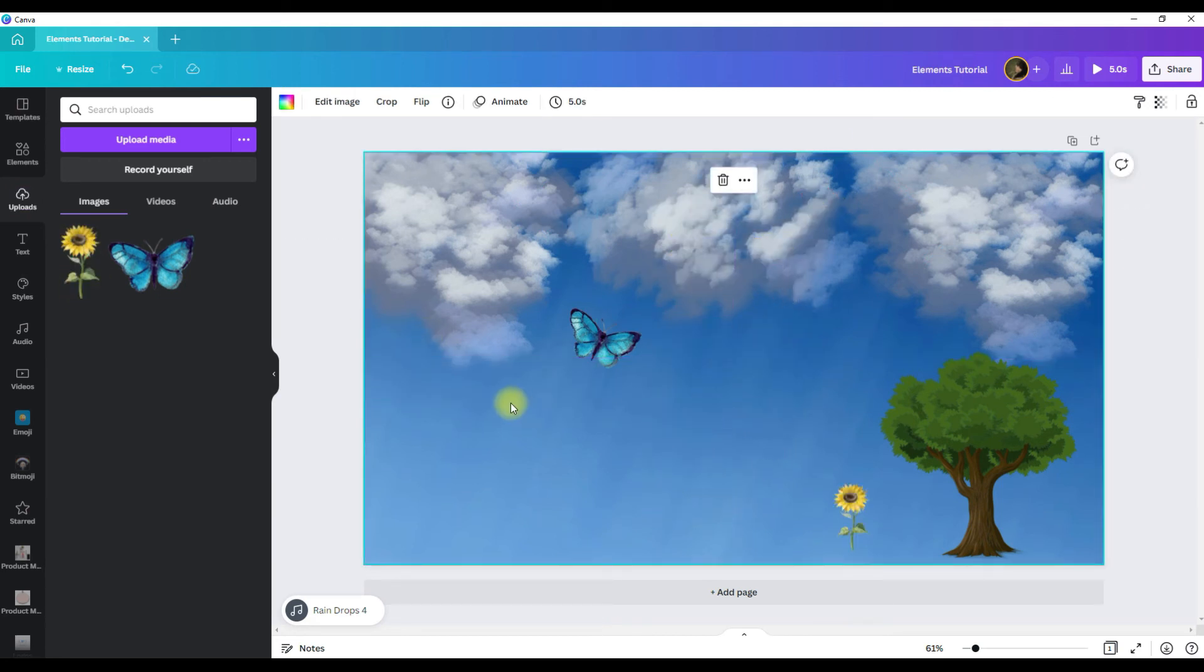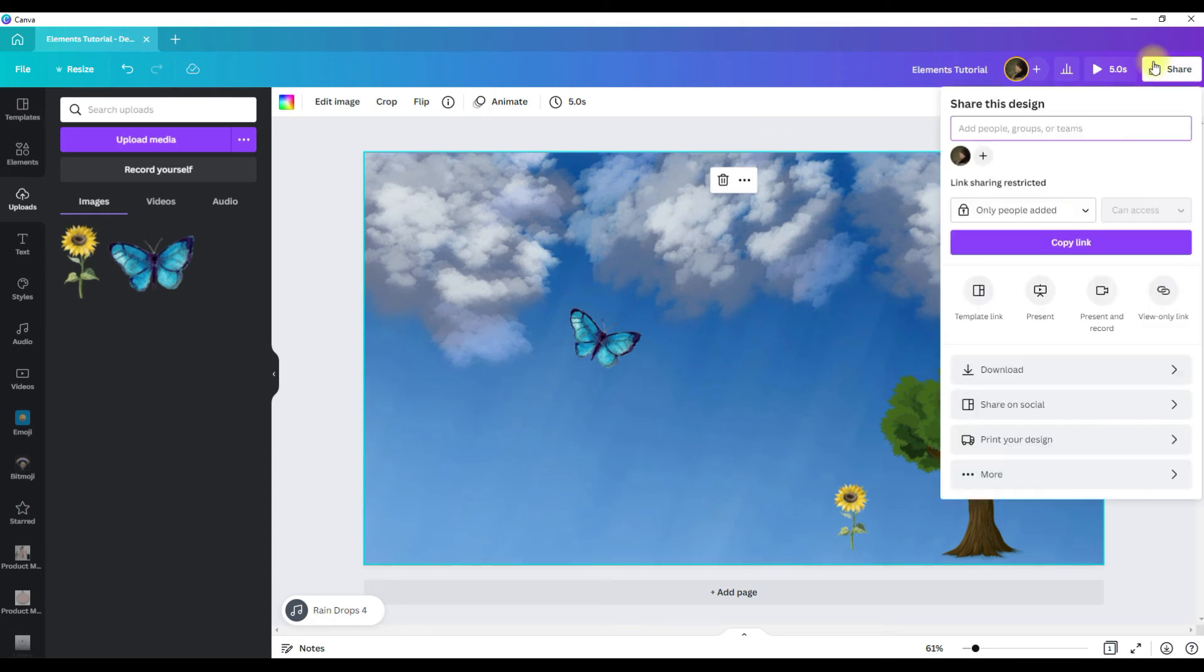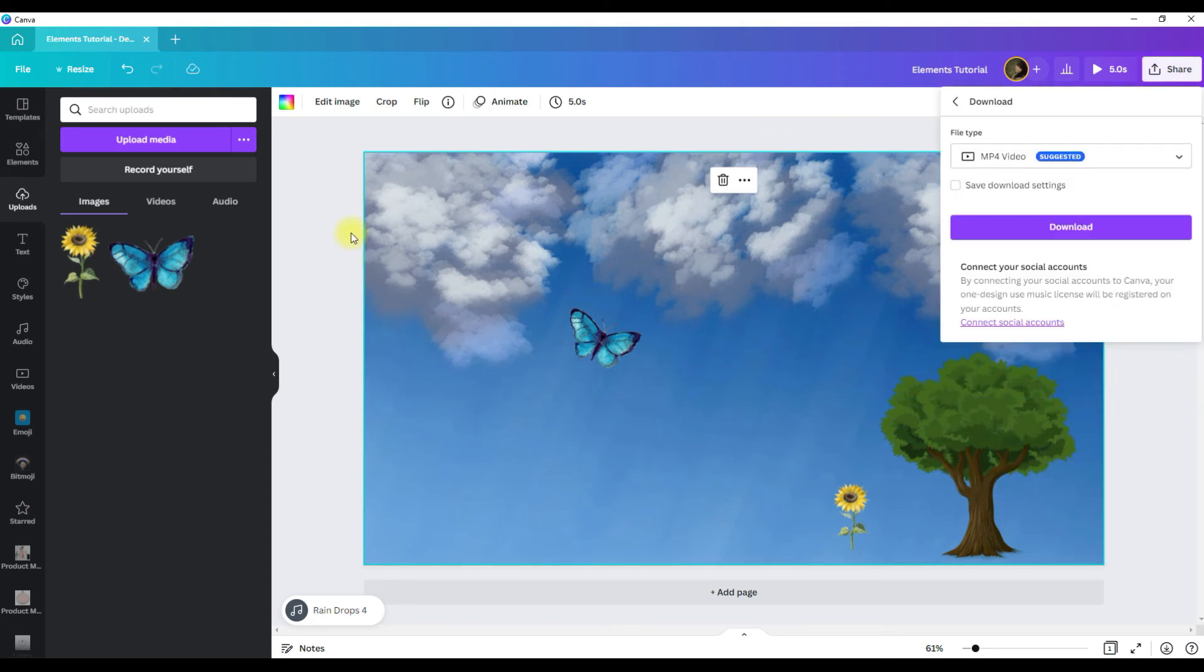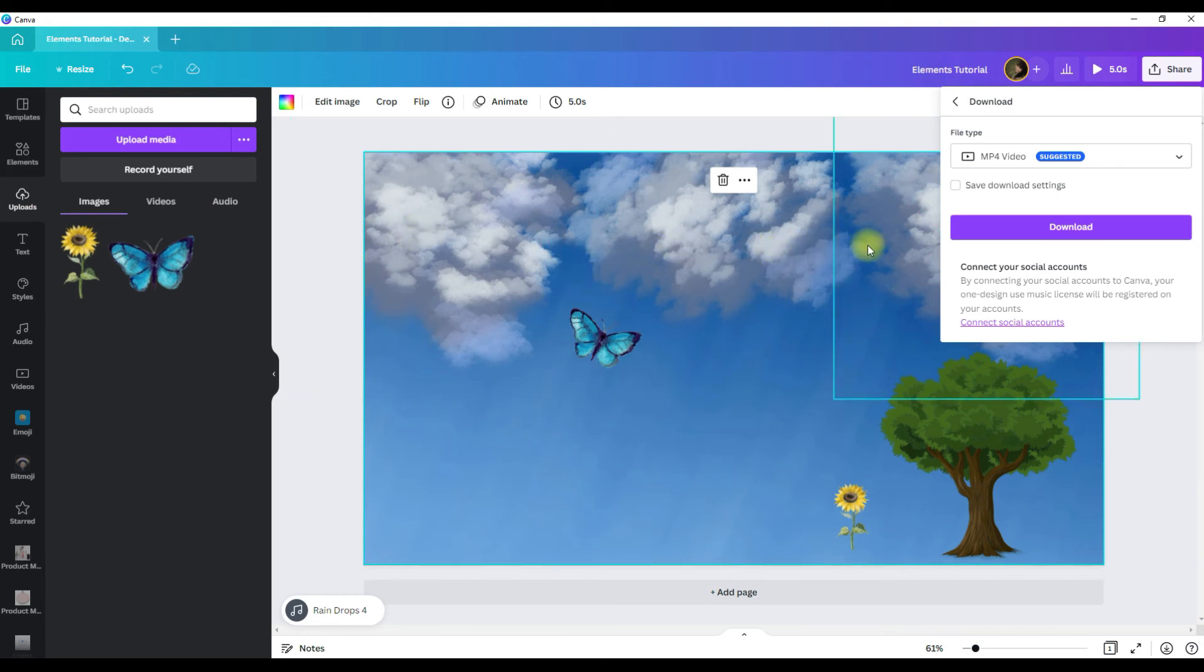Then when you're ready to download your design, click on the share button, click on download. Now because we have the clouds animated in this design, it's going to download as an mp4 video.